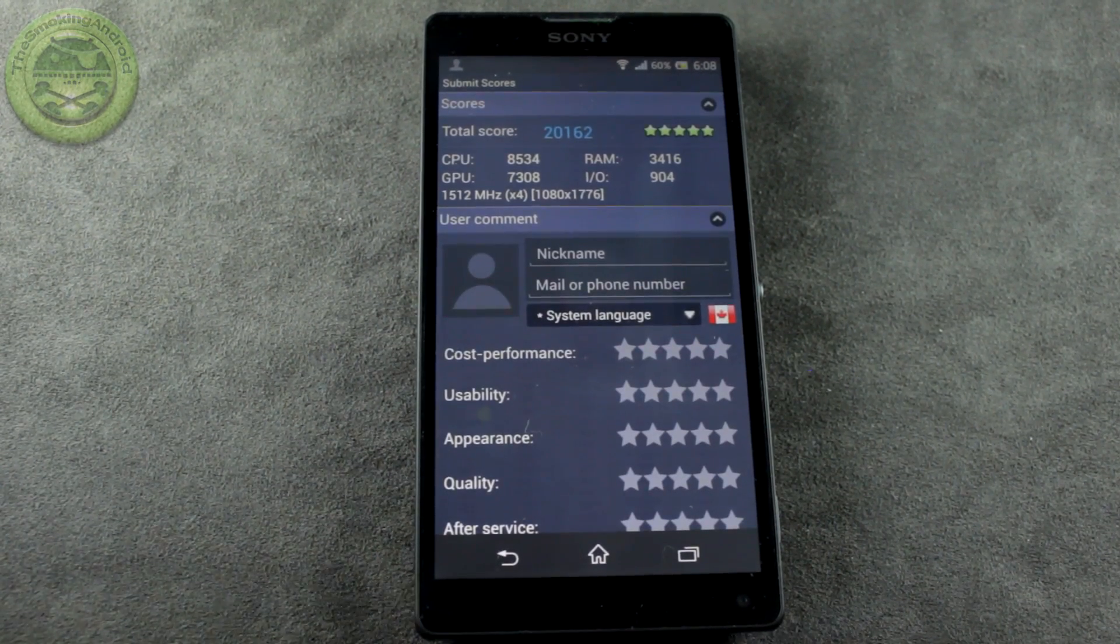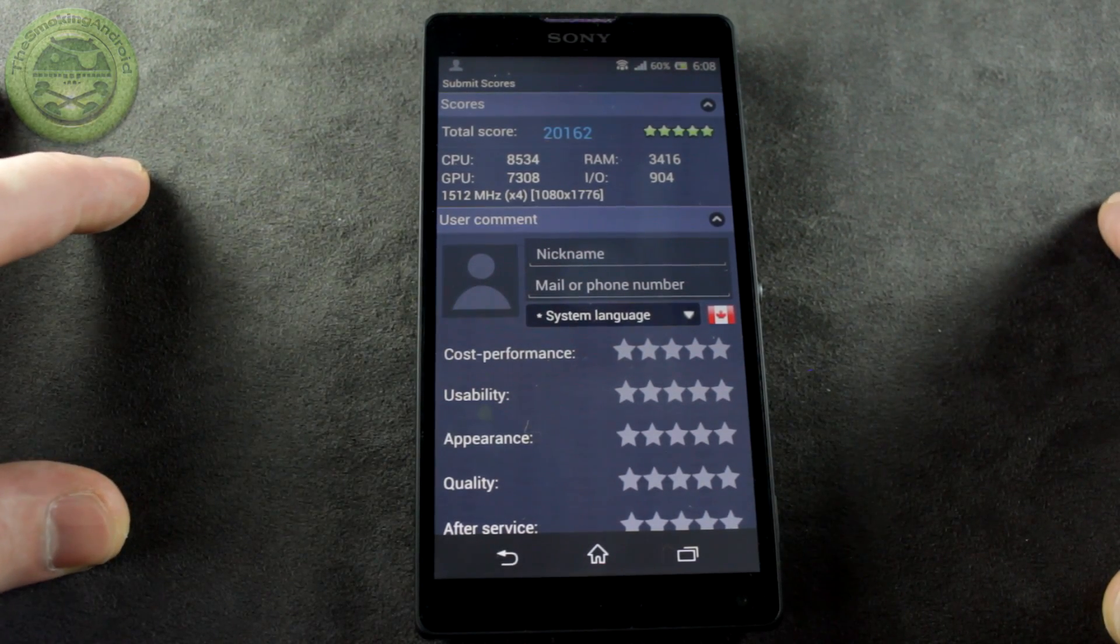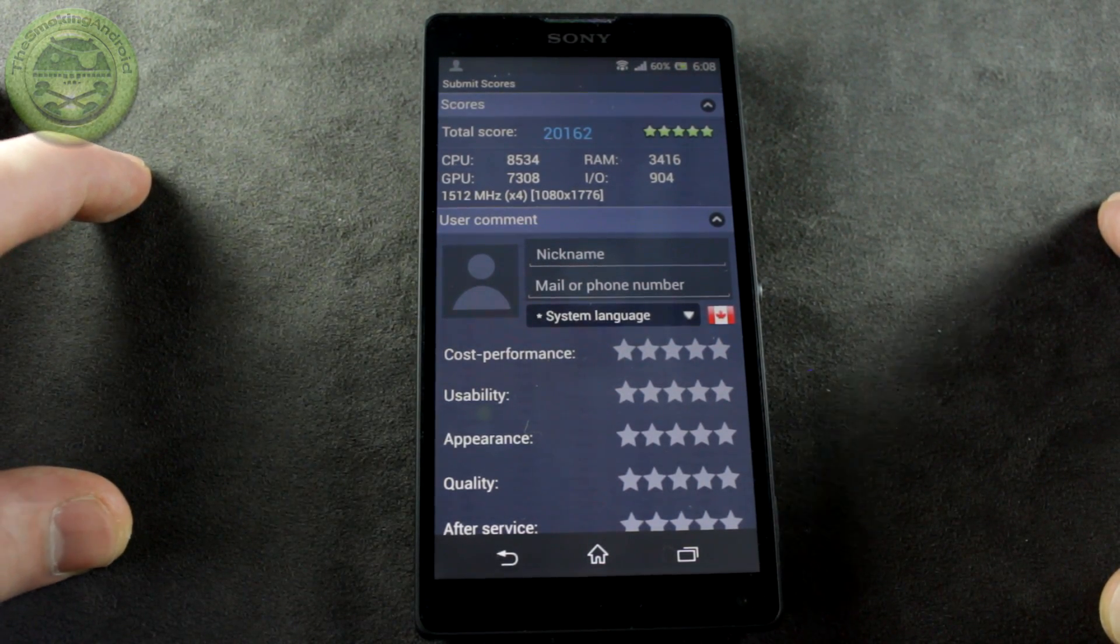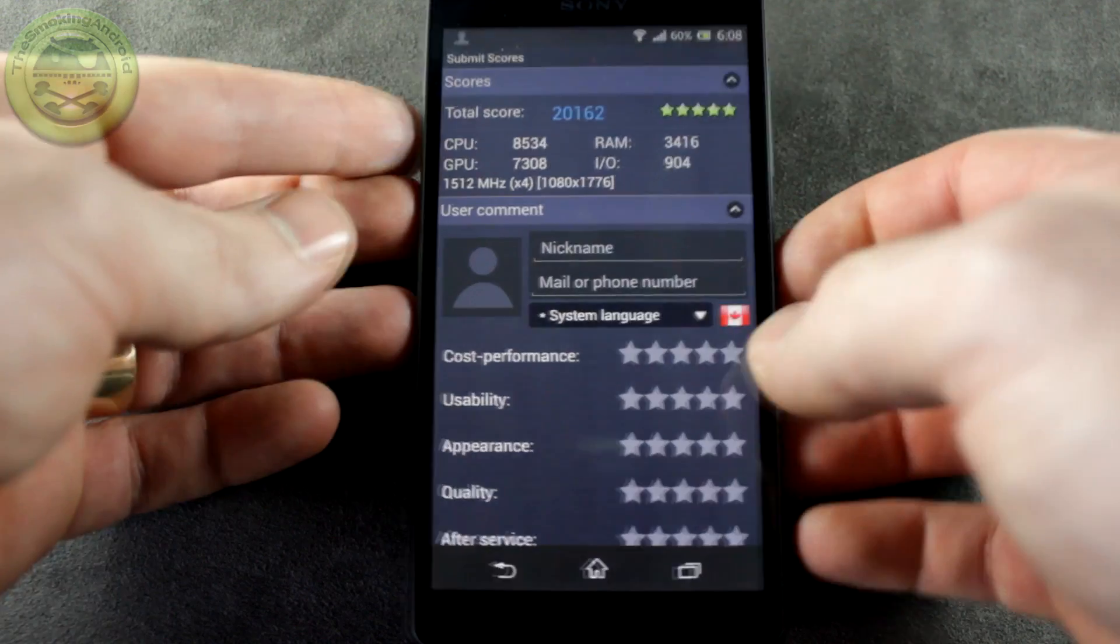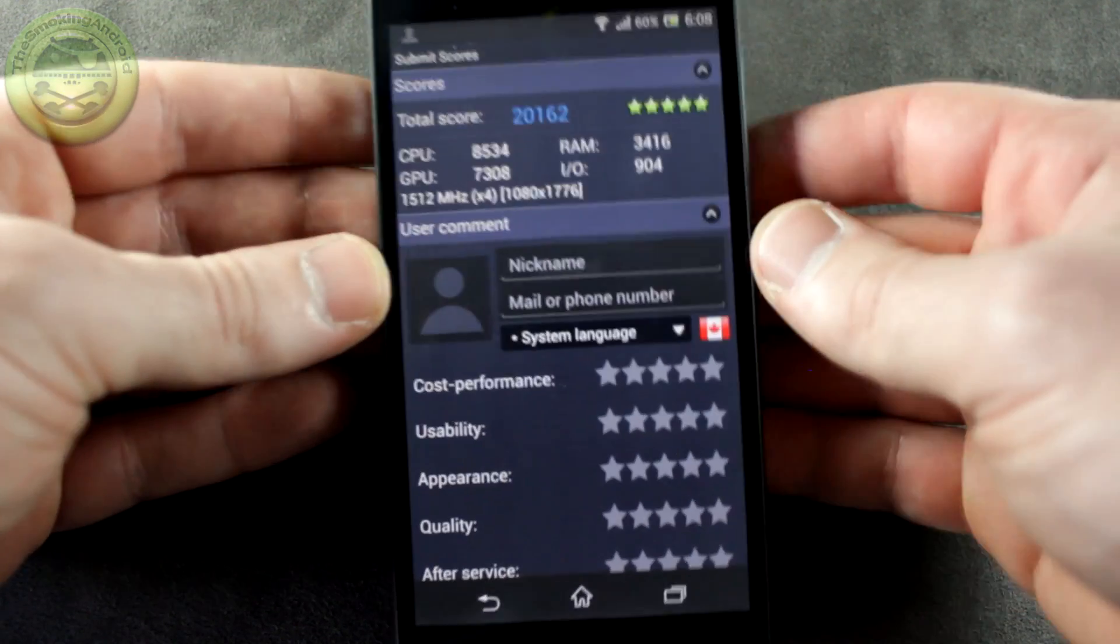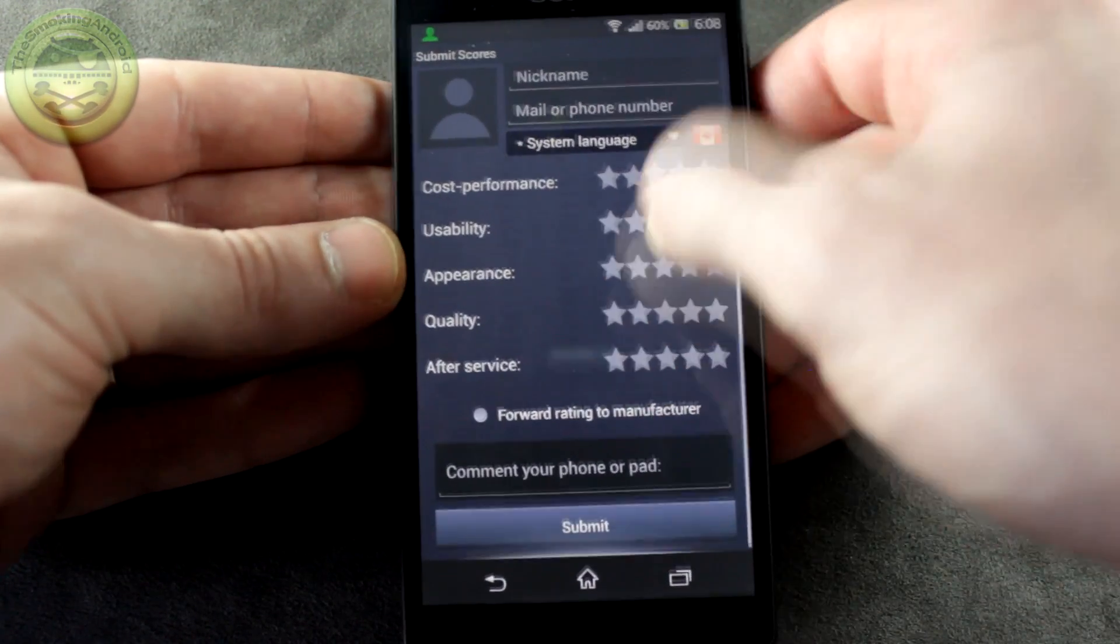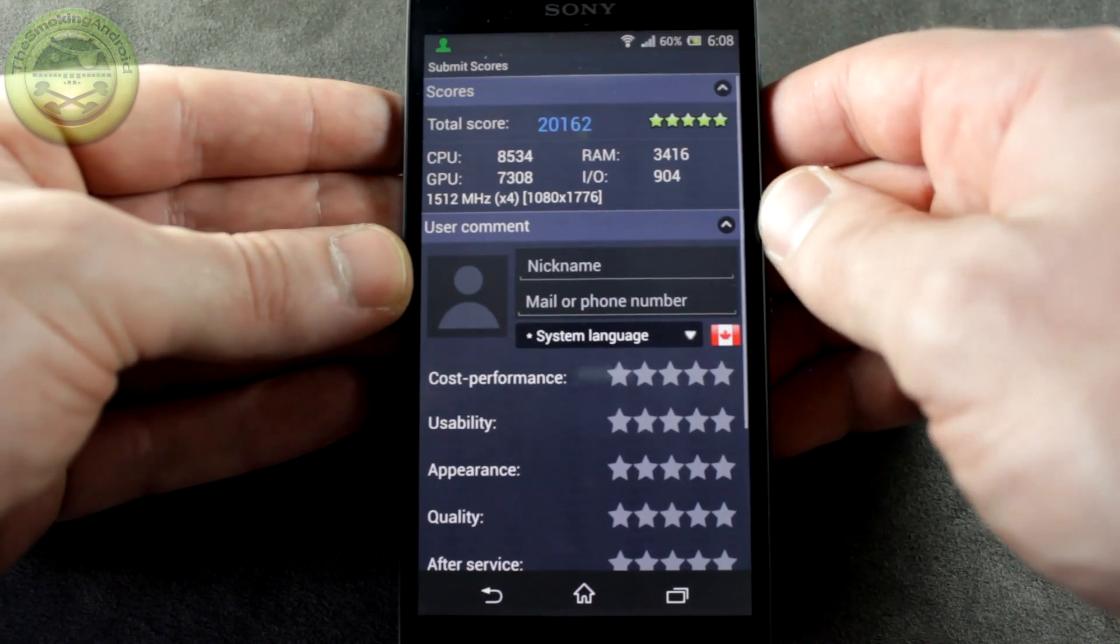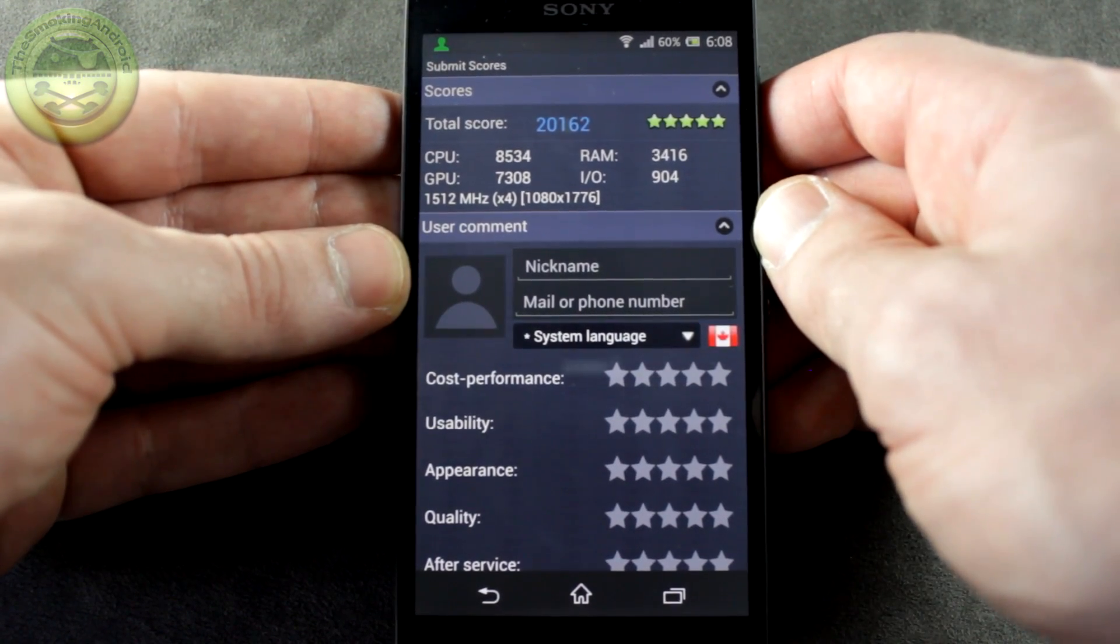Alright, we're done, and our final result is 20,162. So there is your score. Actually, not too bad on Antutu. There has been considerably worse out there, obviously.